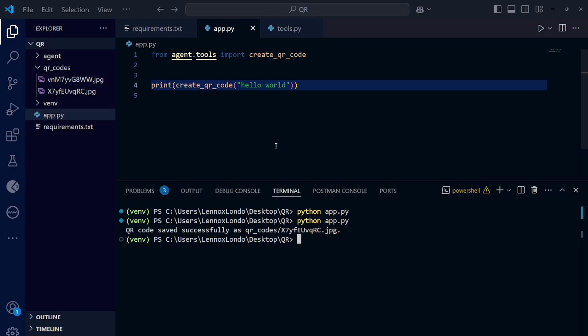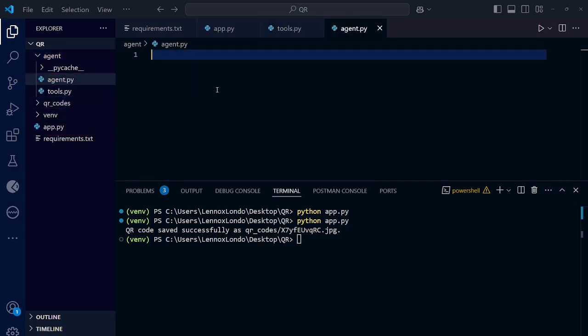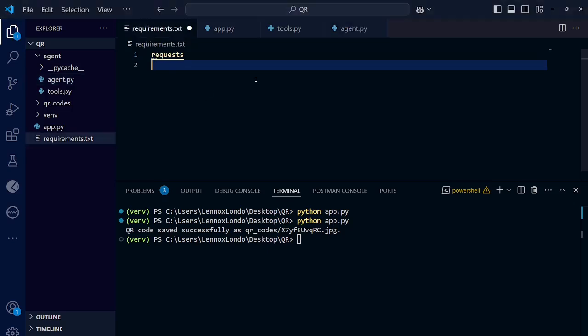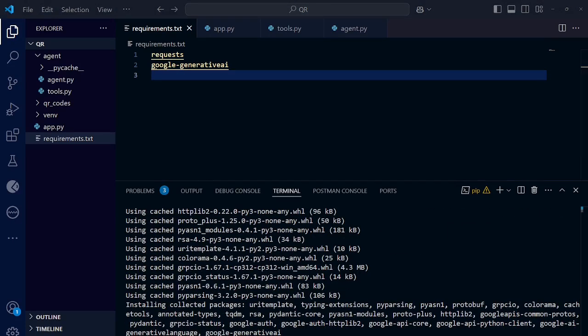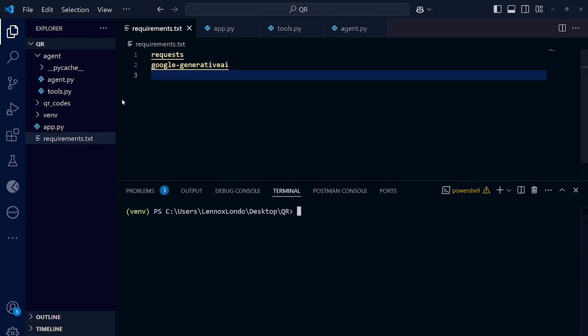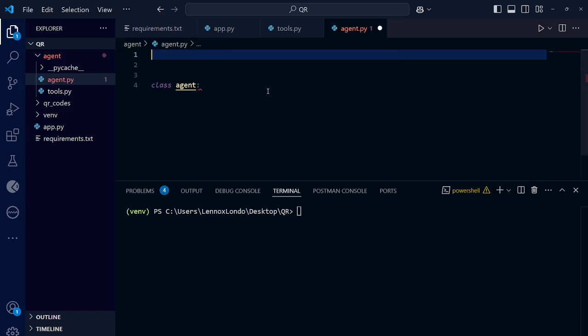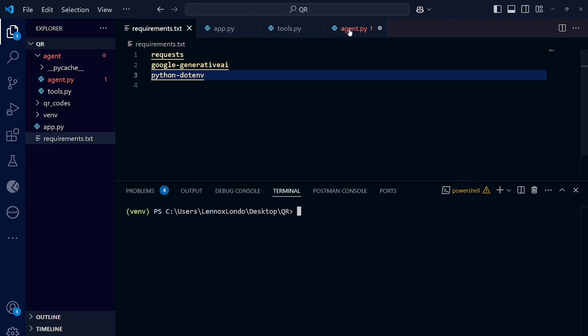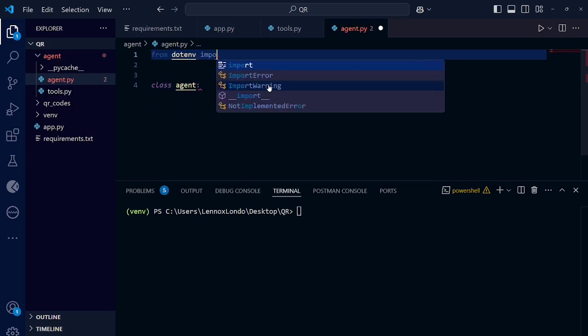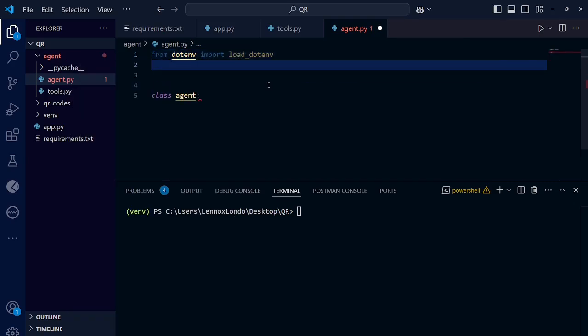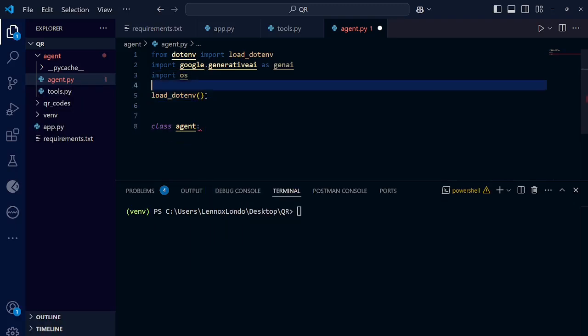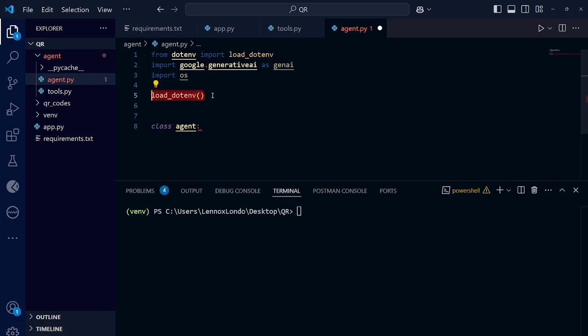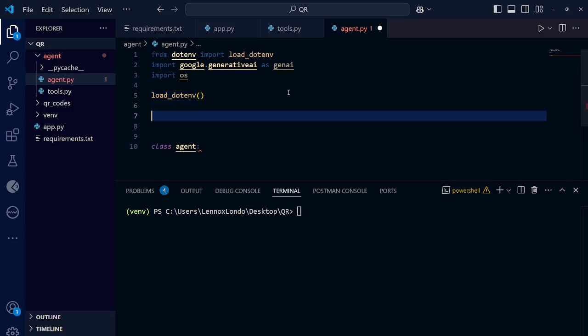The next thing we are going to do is to create an AI agent. Under agent, create a new file called agent.py. So to use the Gemini model, we need to install its library. Let's add that to requirements.txt file. Run again, pip install requirements.txt. Okay, it has been installed. Go to your agent.py. Let's define our class. So let us install the library to load the environment variables. Go to your agent. Okay, now import the library to load the ENV variables. Also import the Gemini library. You also need to import OS. Then we call this function to load the ENV variables. So let's configure our GenAI API key.